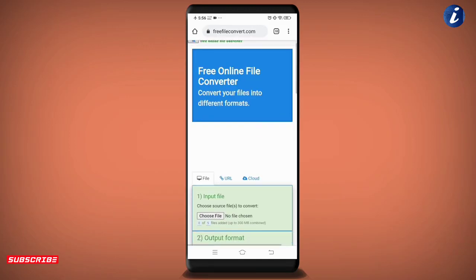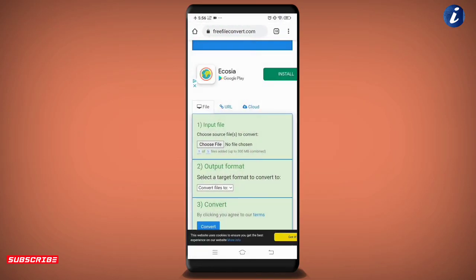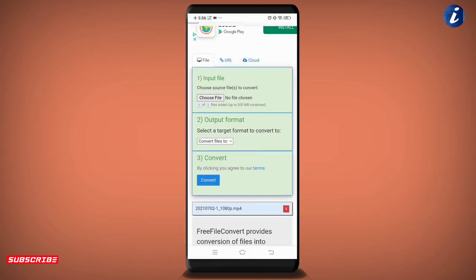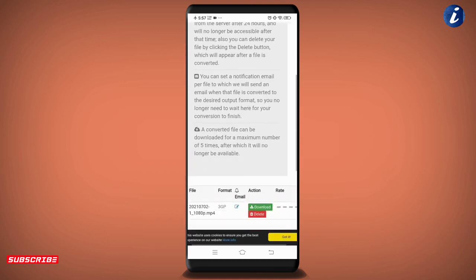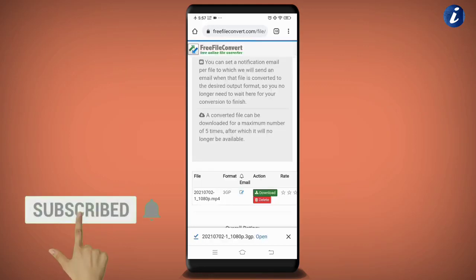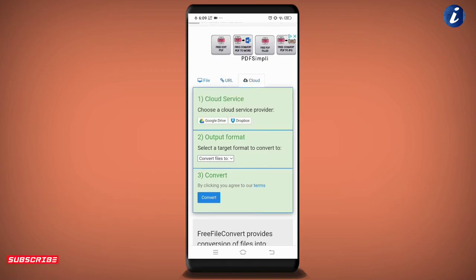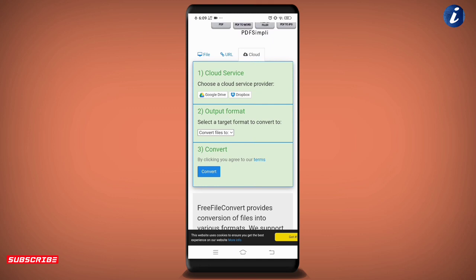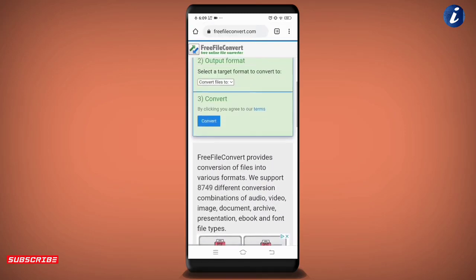یہاں 'Choose File' پر click کر کے file select کریں — جو بھی convert کرنا چاہتے ہیں، photo یا video، جو بھی ہو۔ اس کے بعد output format یعنی کس format میں convert کرنا ہے وہ select کریں، پھر Convert پر tap کریں جس سے وہ file convert ہو جائے گی اور نیچے Download کا option دکھے گا — وہاں سے file download کر لینی ہے۔ اس میں file URL کو بھی دوسرے format میں convert کر سکتے ہیں، اور Google Drive اور Dropbox جیسی cloud services سے بھی file choose کر کے convert کر پاؤ گے۔